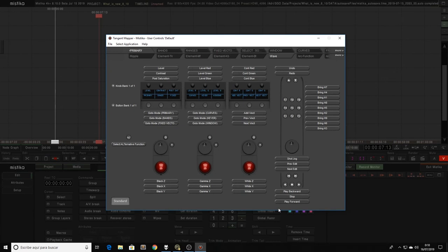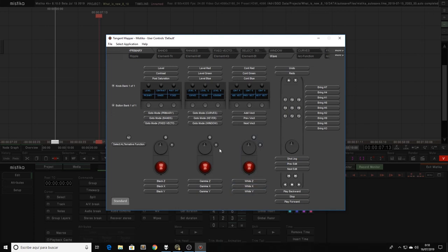Mystica is now fully integrated with the tangent applications, like the tangent mapper. So now, when we connect a panel to our system and start Mystica, we will see in the mapper a virtual view of the panel.